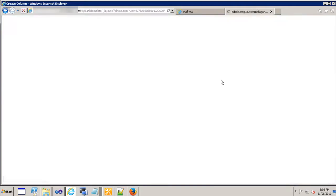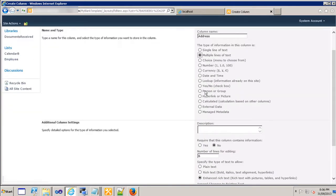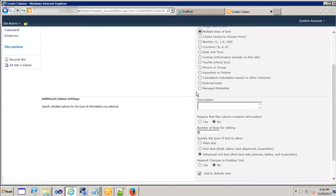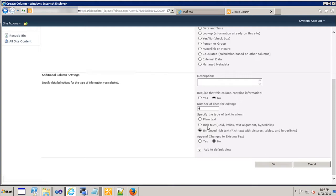Because we would like to be able to enter multiple lines of text, I can leave it as six number of lines. I can choose either enhanced or rich text or plain text. With enhanced you can add hyperlinks, pictures or tables. With the rich text you can bold your text or set the alignment.